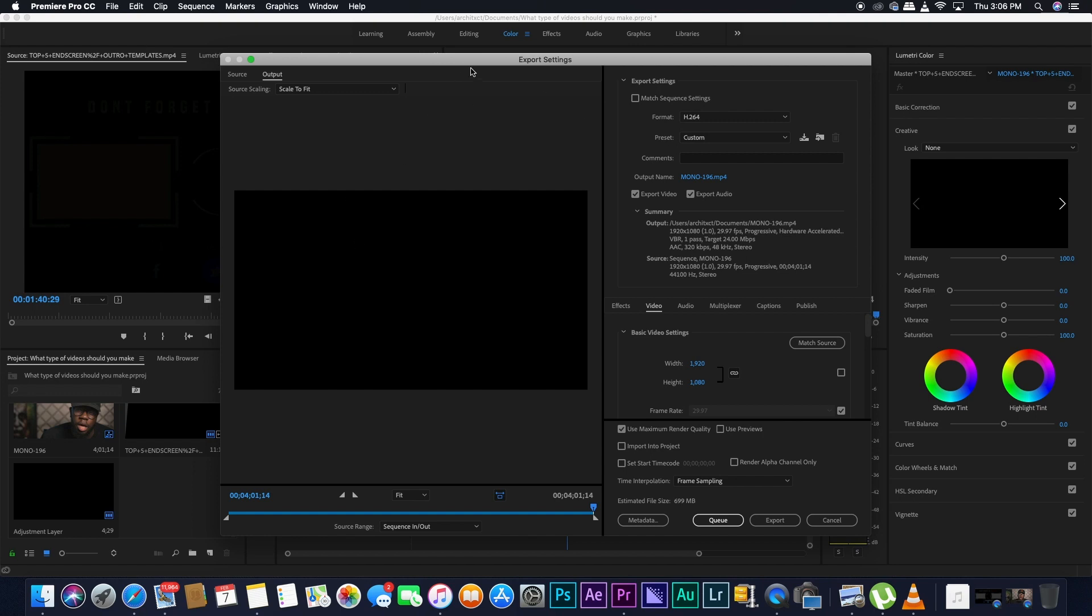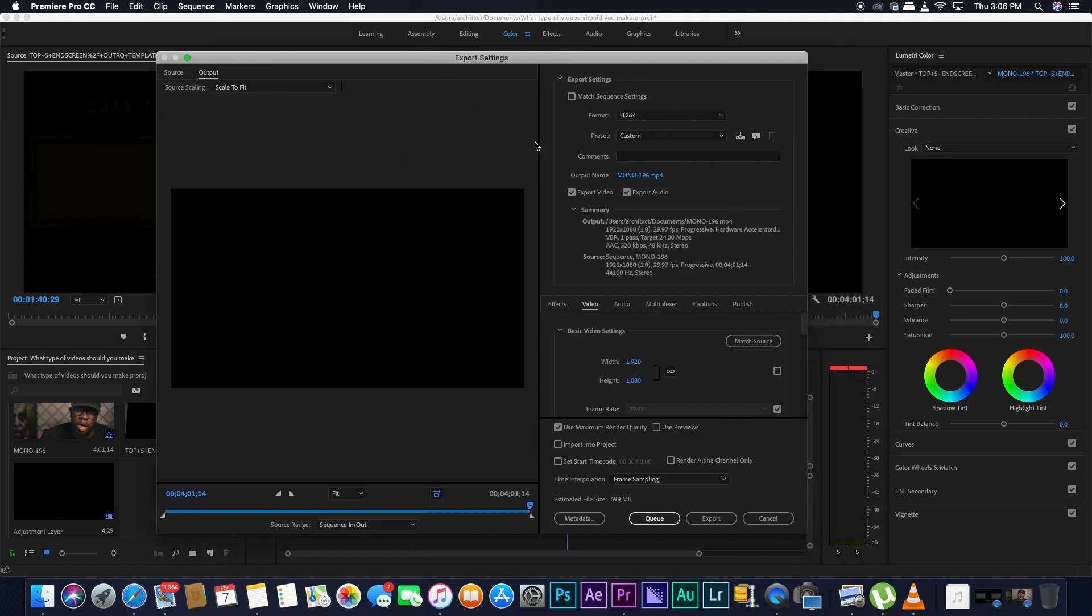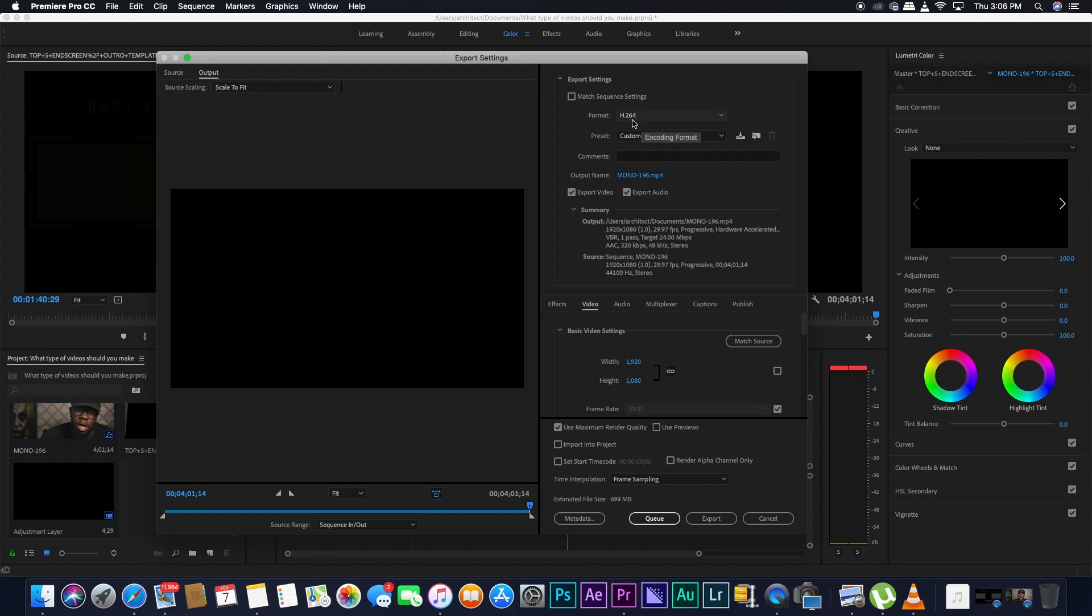You're going to see this window pop up, so there's a lot of things that you can go through, but first, you want to make sure that the format is at H.264, obviously if you're shooting at H.264, but usually you want it to be at H.264.